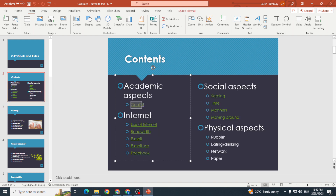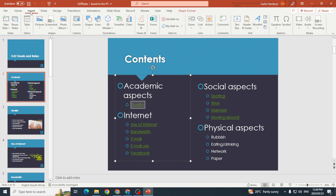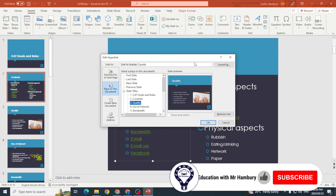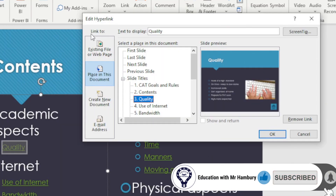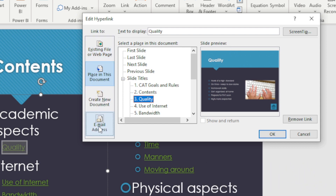What I'm going to do is highlight the word that I want to apply a hyperlink to, go to the Insert tab, go over to Link, and click Insert Link. This is similar to what we've done in Word before — I'm going to link to a place in this document.